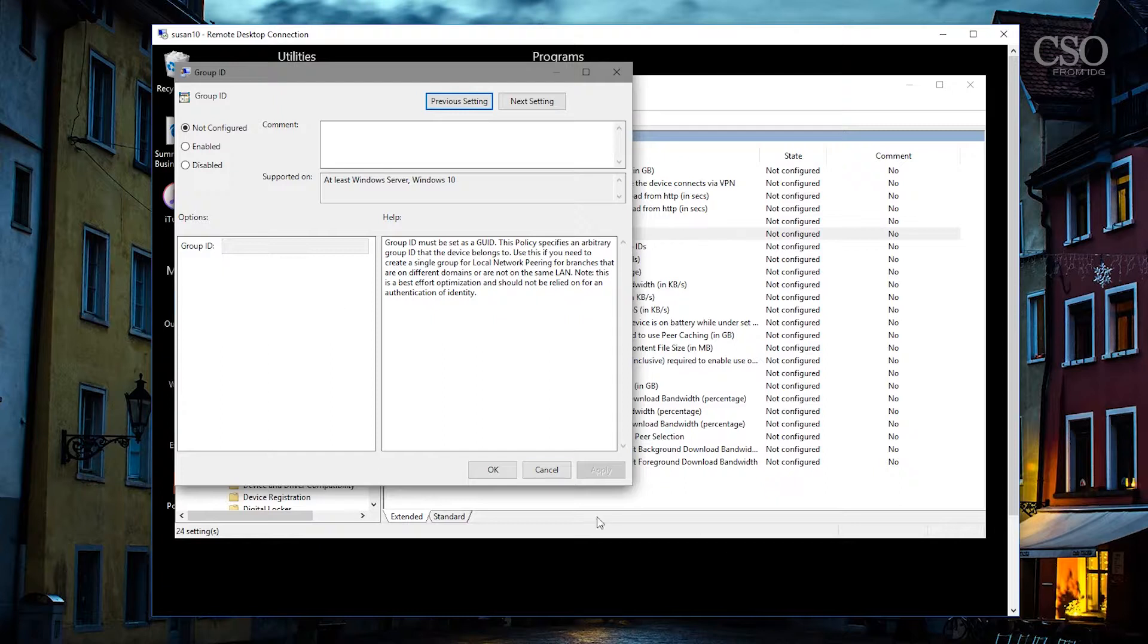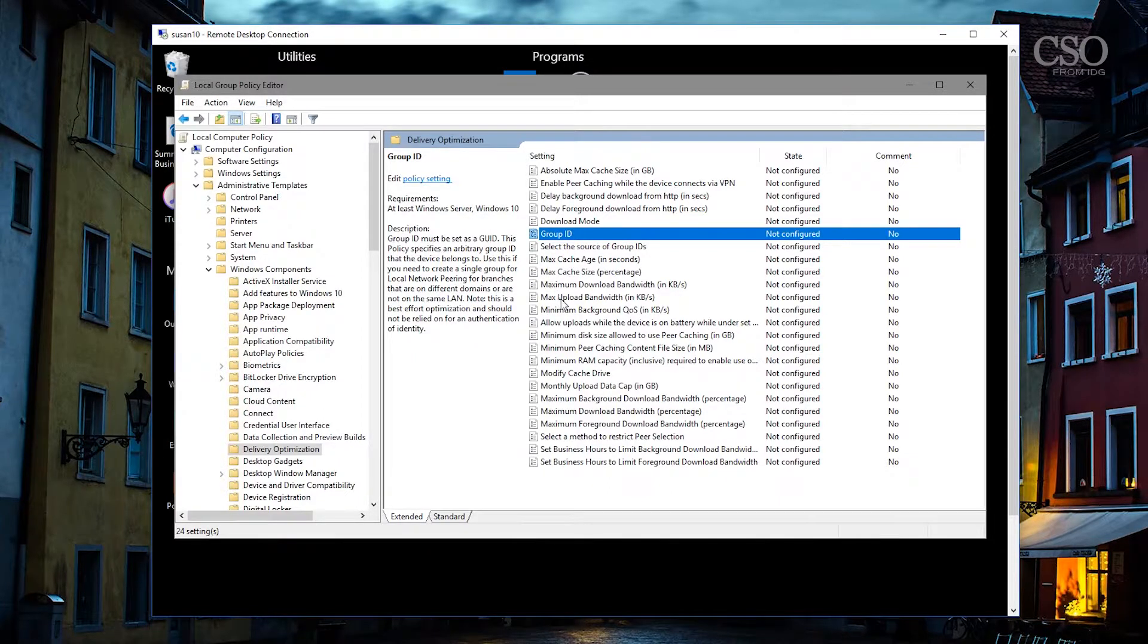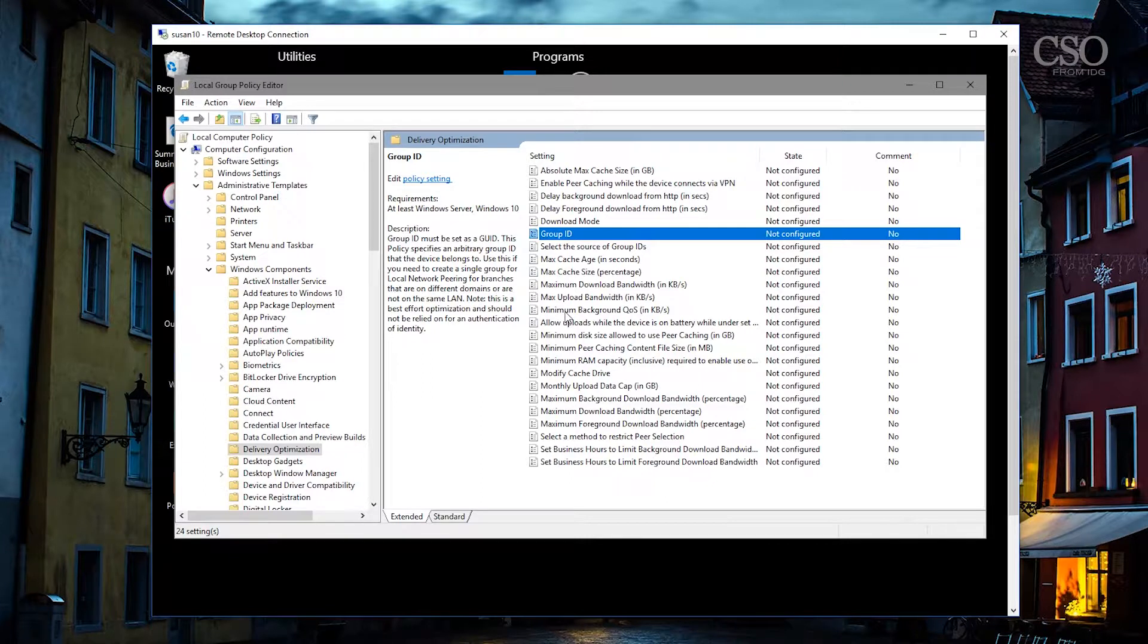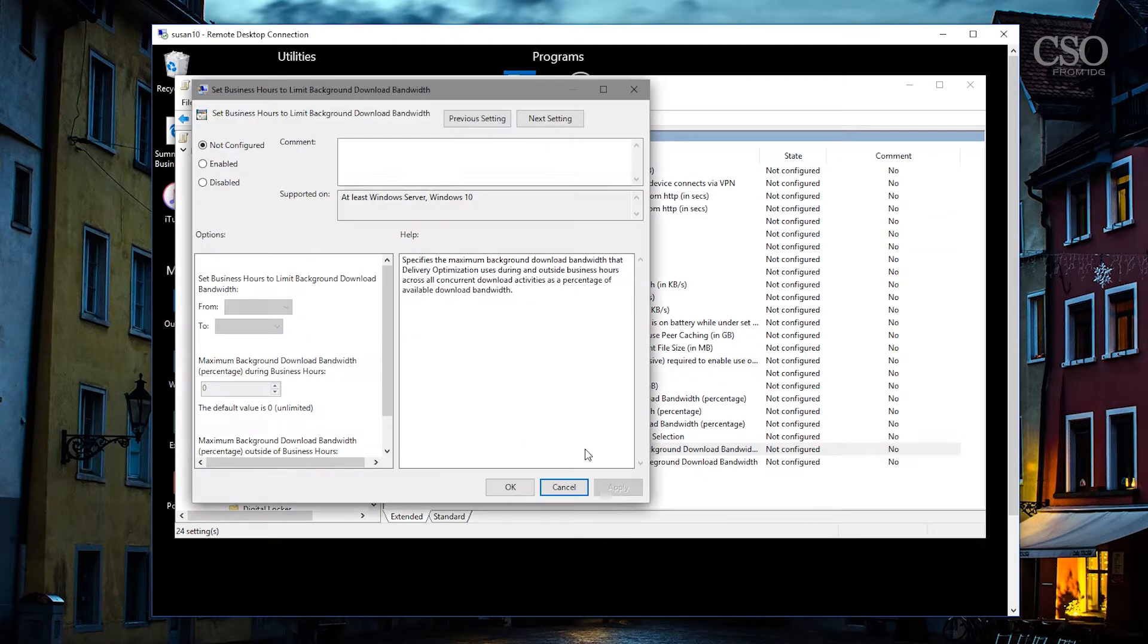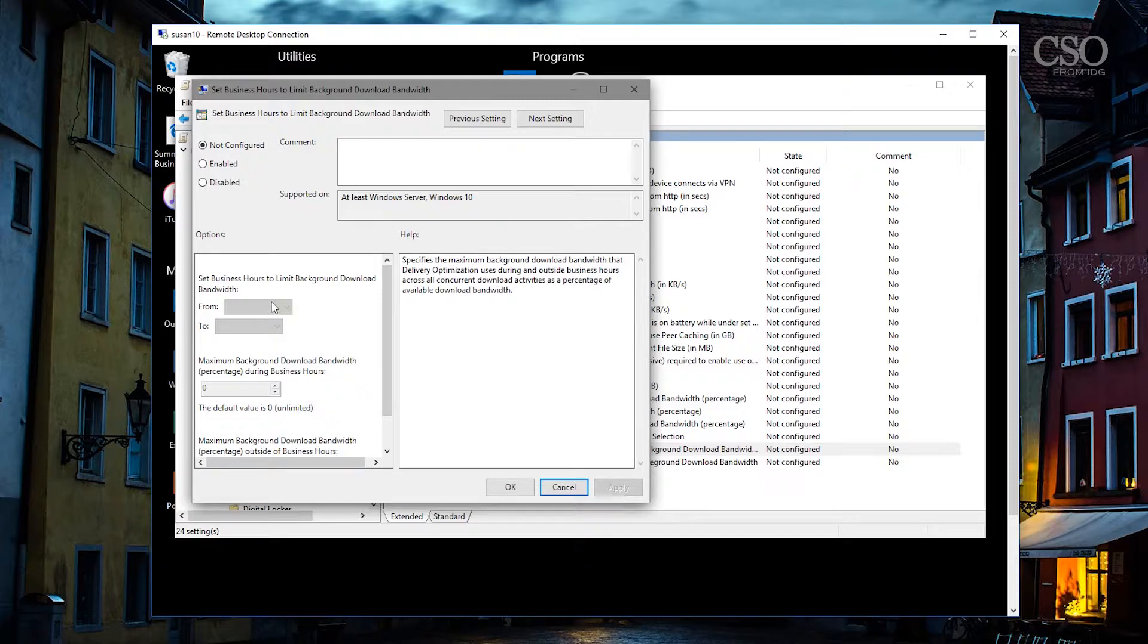Then you want to kind of limit some of the maximum upload bandwidth. You can set some quality of service settings, you can let the system know what the monthly upload data cap is. Let's say you have a maximum on that. You can also set business hours to limit the download bandwidth. Again, you can make this kind of set think in terms of your active hours on your other machines for Windows 10, same kind of concept.